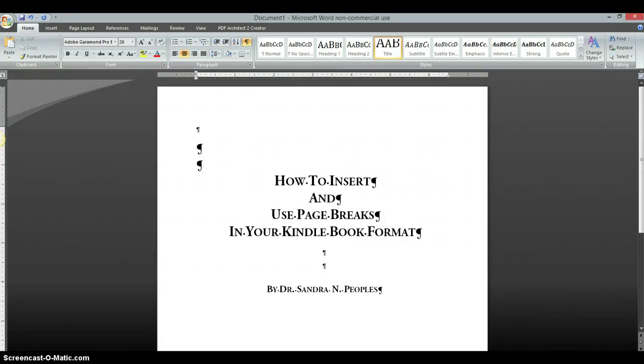Hi, this is Dr. Sandra Peoples here, and I wanted to make this tutorial to tell you how to insert and use page breaks in your Kindle books.